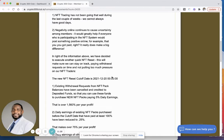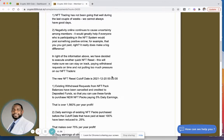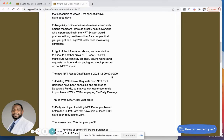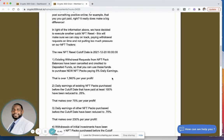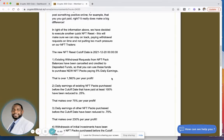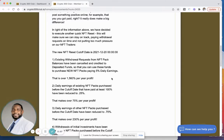In light of the information above, we have decided to execute another quick NFT reset. This will make sure that we can stay on track with paying withdrawal requests on time and not putting too much pressure on our NFT traders. The new NFT reset cutoff date is December 20, 2021. Existing withdrawal requests from NFT pack balances have been canceled and credited to your deposited funds, so you can now use those funds to purchase new NFT packs paying 5% daily, that is over 1,560% per year profit. Daily earnings of existing NFT packs purchased before the cutoff date that have been paid at least 100% have been reduced to 0.25%.